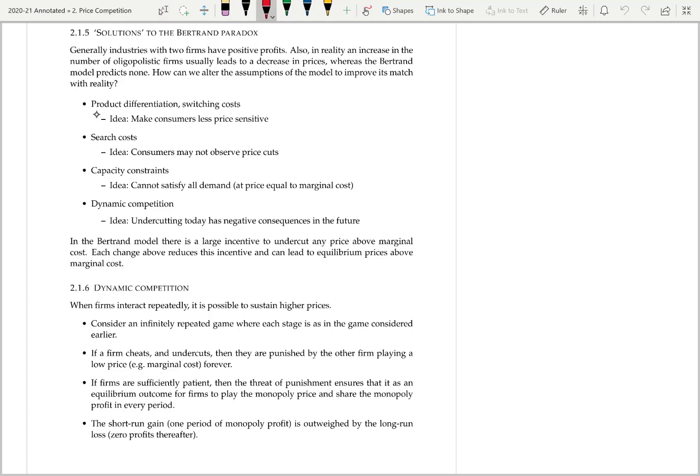First of all, in our model we had homogeneous products. What if we had product differentiation, or there were costs of switching from one good to the other? Then consumers would be less price sensitive. With product differentiation, there's something more to care about than just price. With switching costs, there's a cost of going from one brand or firm to another, and so the change in price before they switch has to be more than an infinitesimal amount.